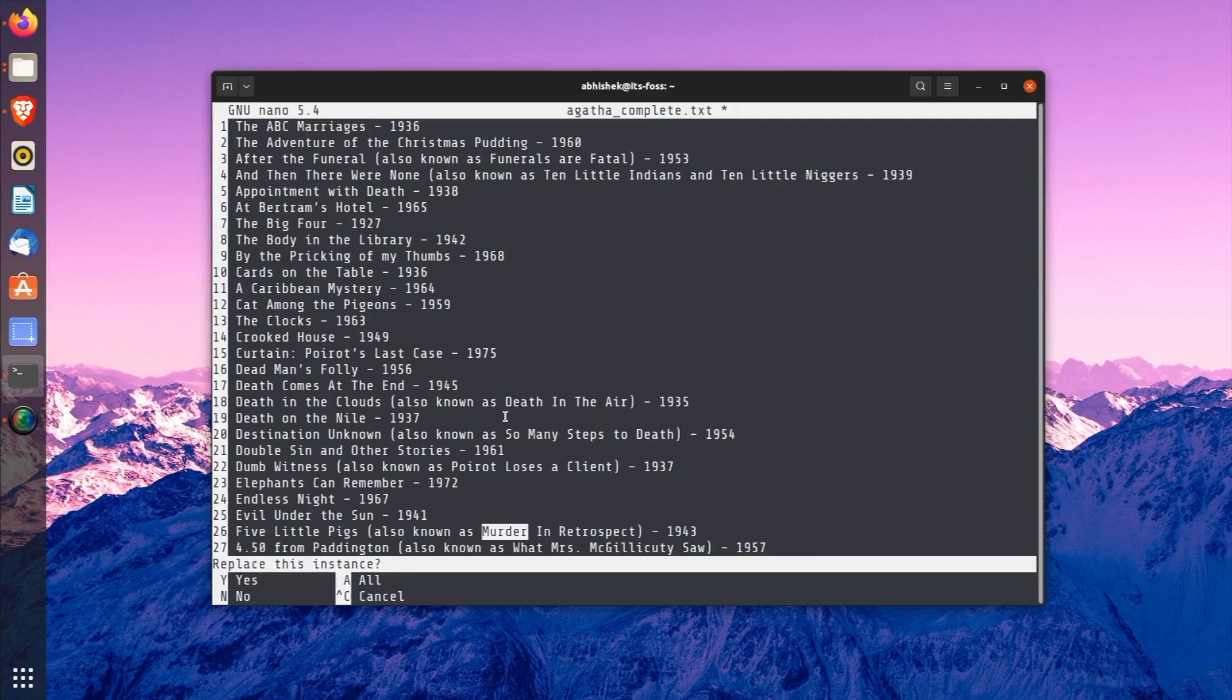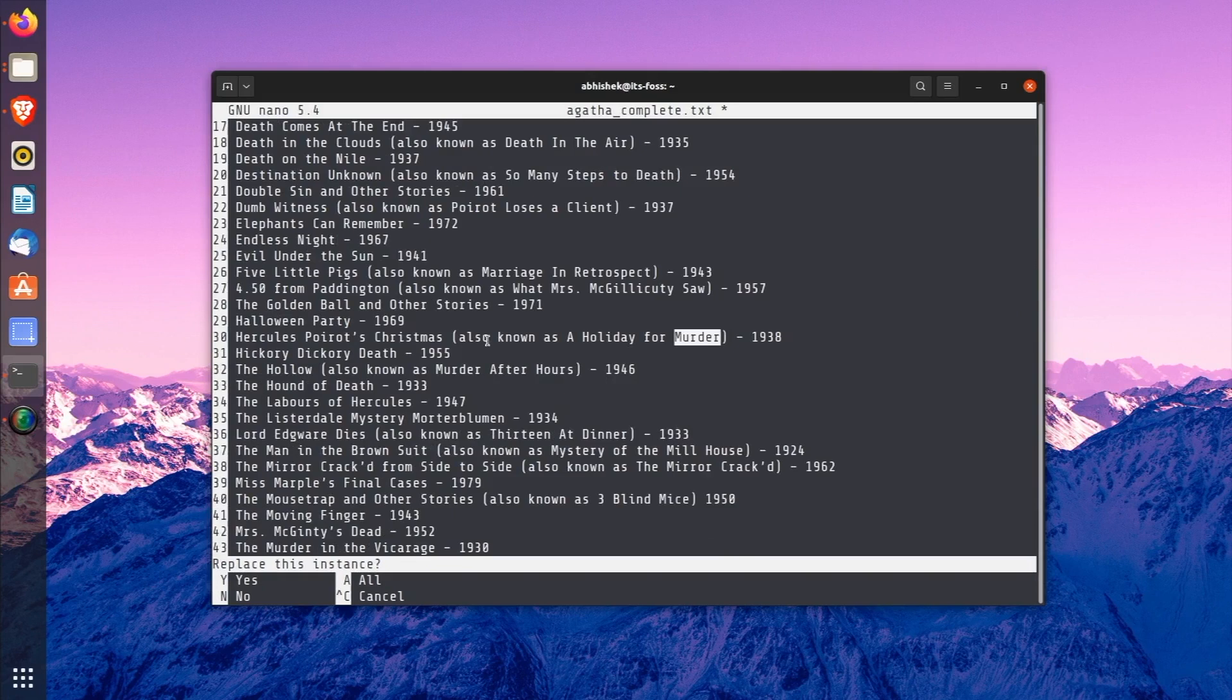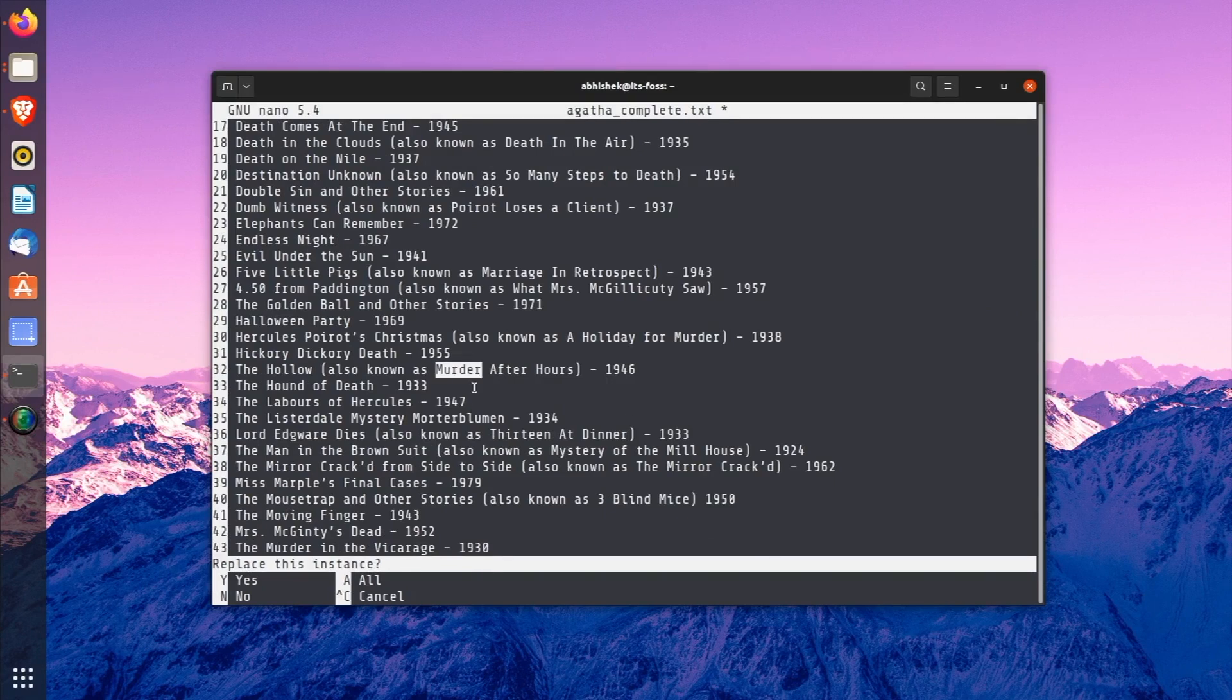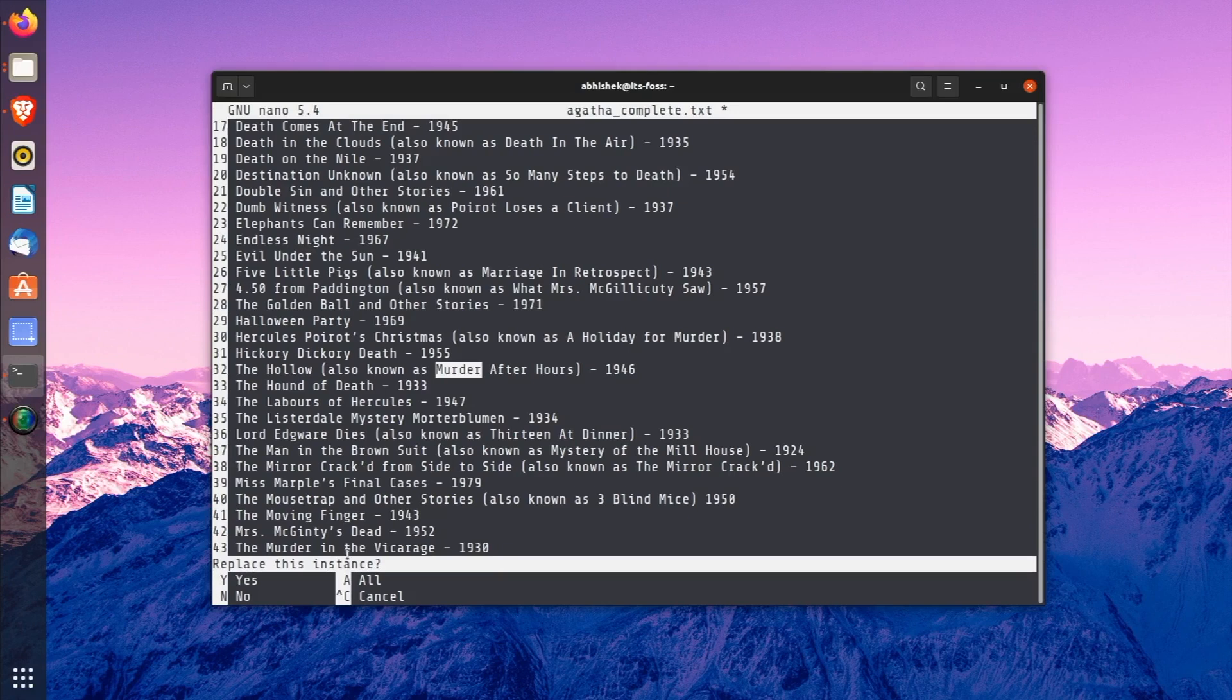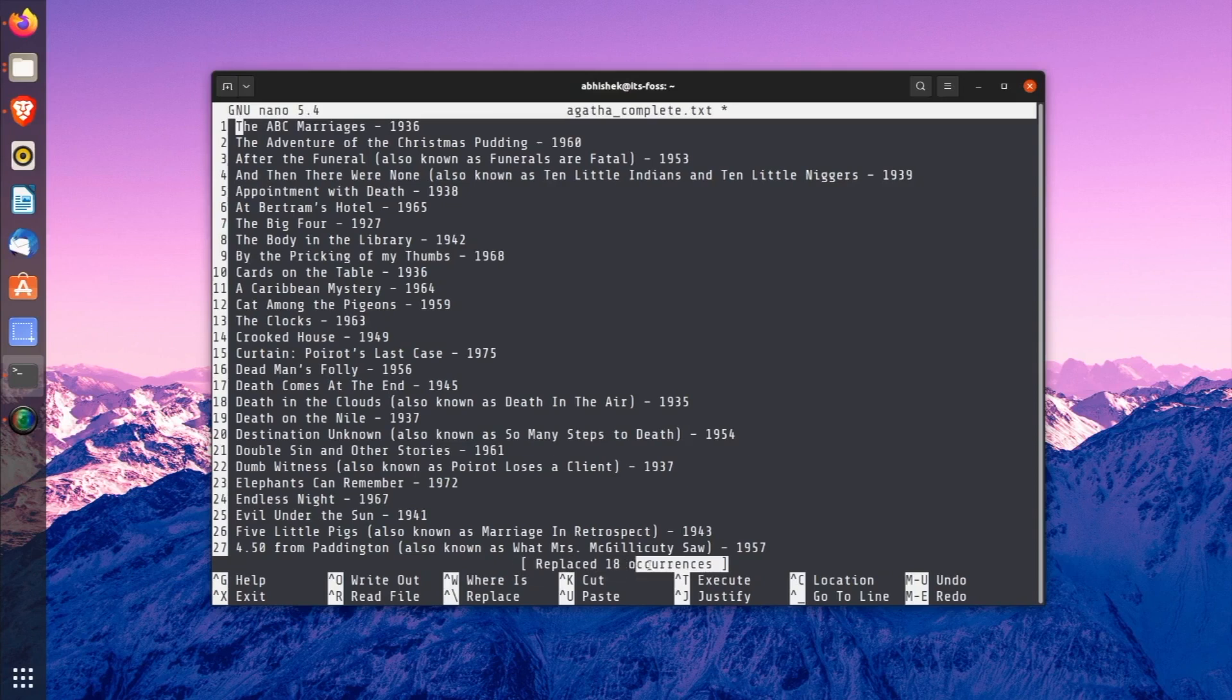The cursor will move to the first match. And Nano will ask you for your confirmation for replacing the match text. Use Y to confirm and N to deny it. Using either Y or N will move to the next match. You may also use A to replace all matches. So, in this text, I have replaced all the occurrences of 'Murder' with 'Marriage'.